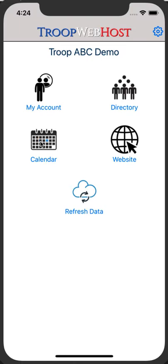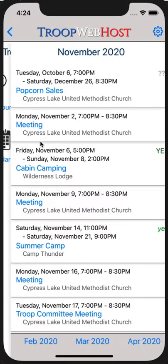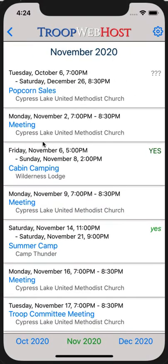Begin by tapping the calendar icon on the home page. Tap on the event.